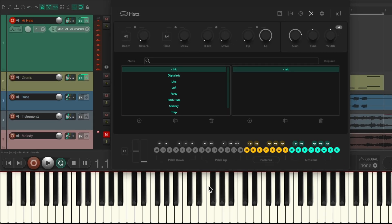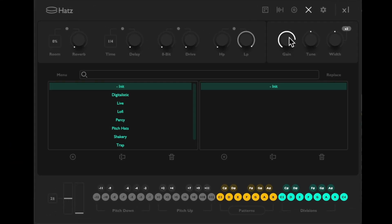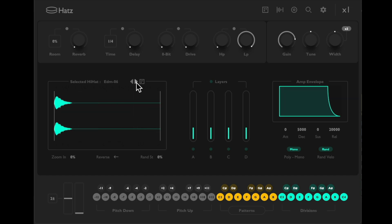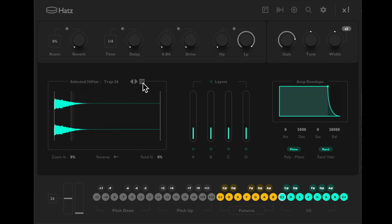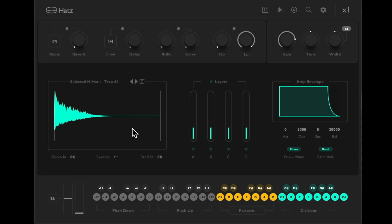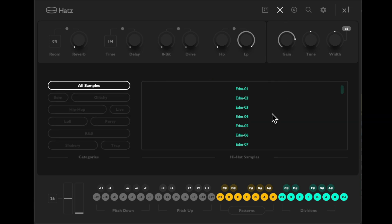We can go through all the samples, we can hit this to randomize all the samples that are included. We can even bring in our own samples. Go to the media explorer, find a sample you like, just drag it in to here. We can use this one instead, or we can click this button again to choose our samples from here.